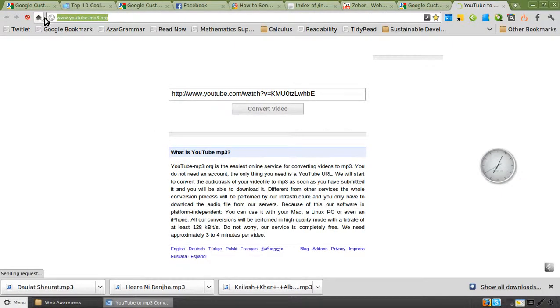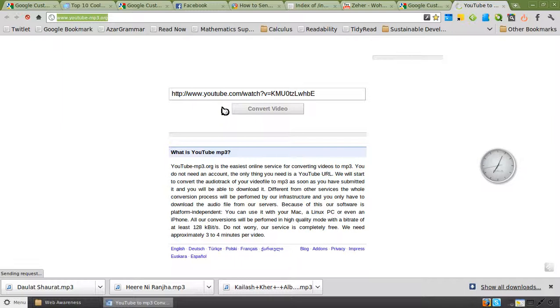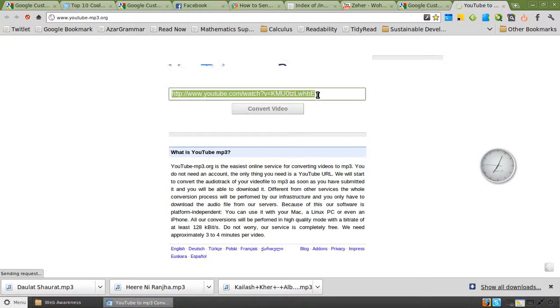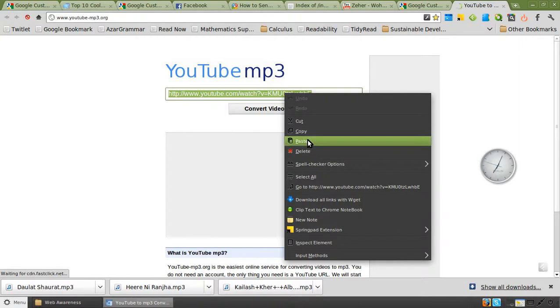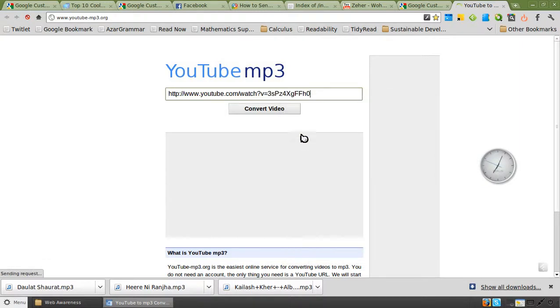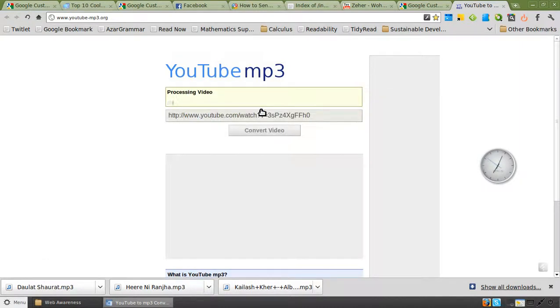You need to remember you can bookmark this site, YouTube-mp3.org. What you need to do here is you just need to paste the URL of the song and you click on convert video.